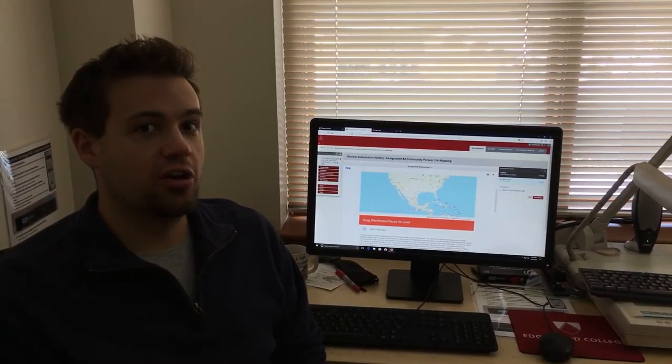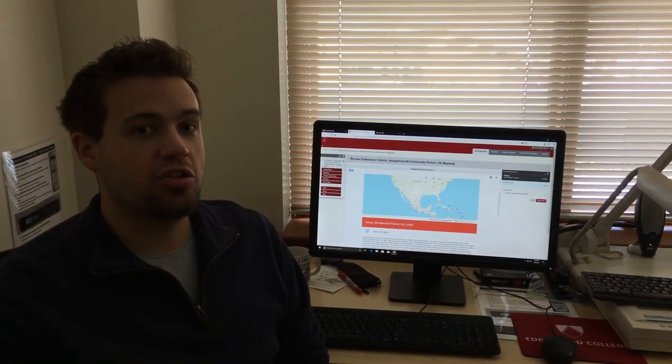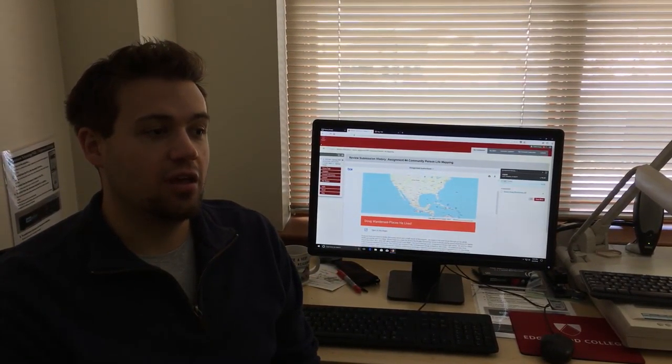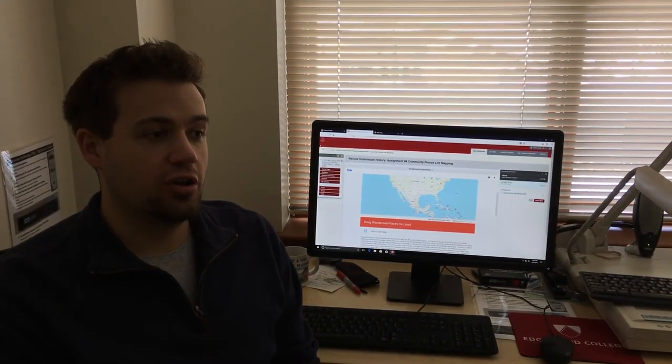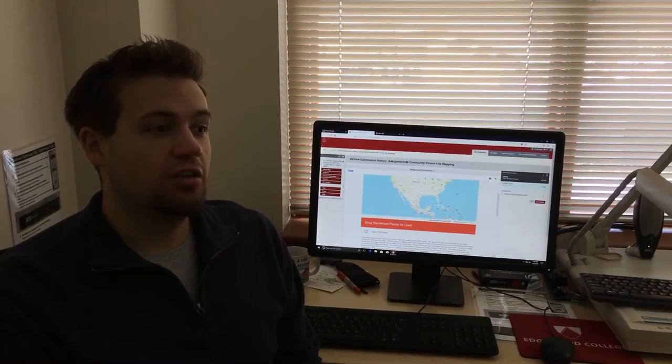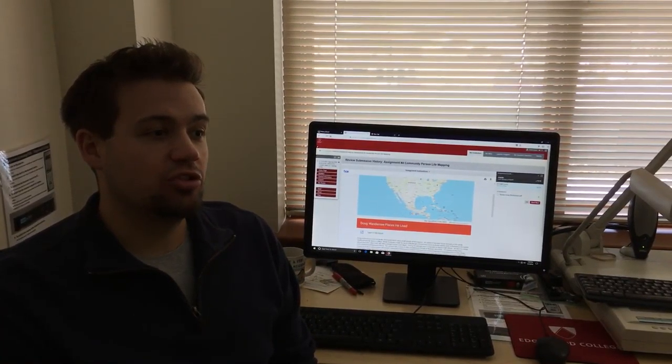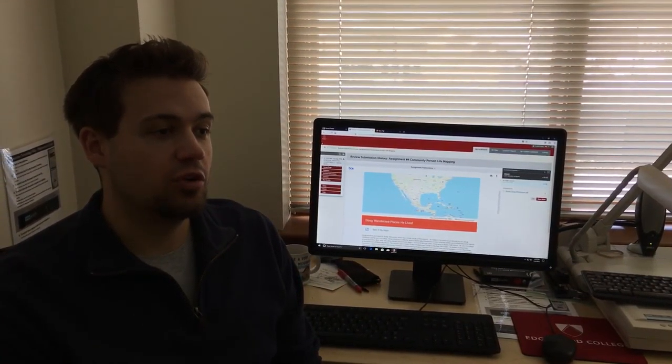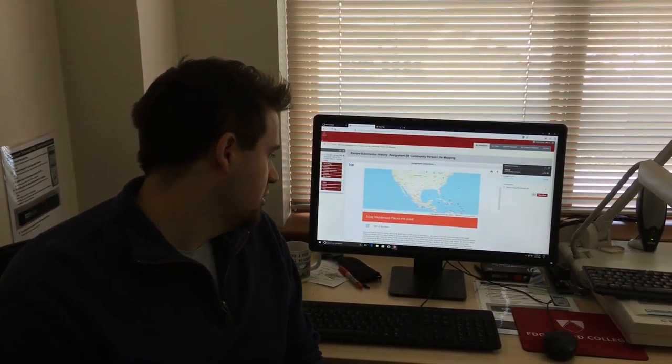Doug was born and raised in Anoka, Minnesota and lived there pretty much his whole life until he went to college.